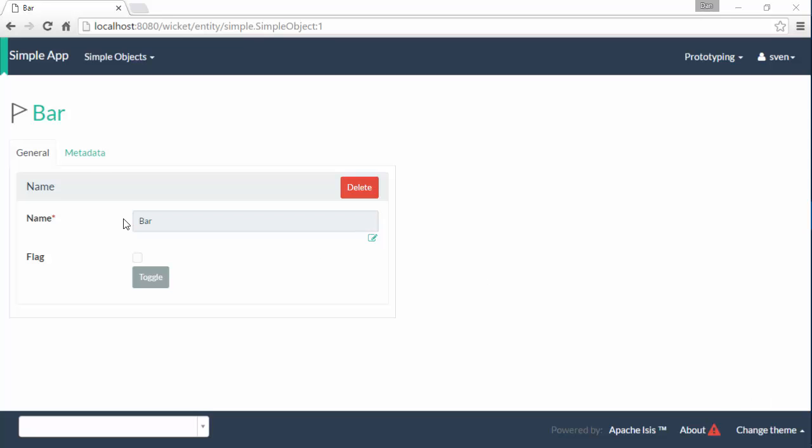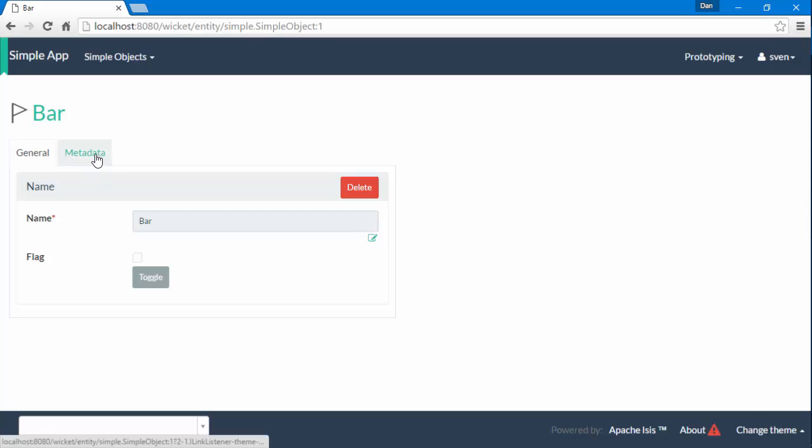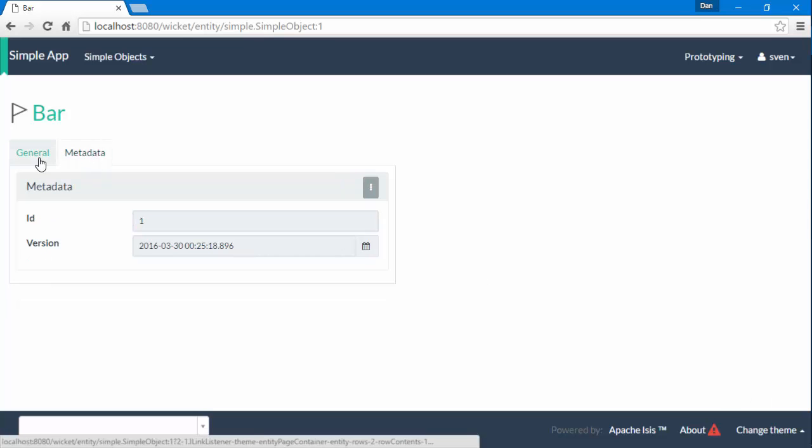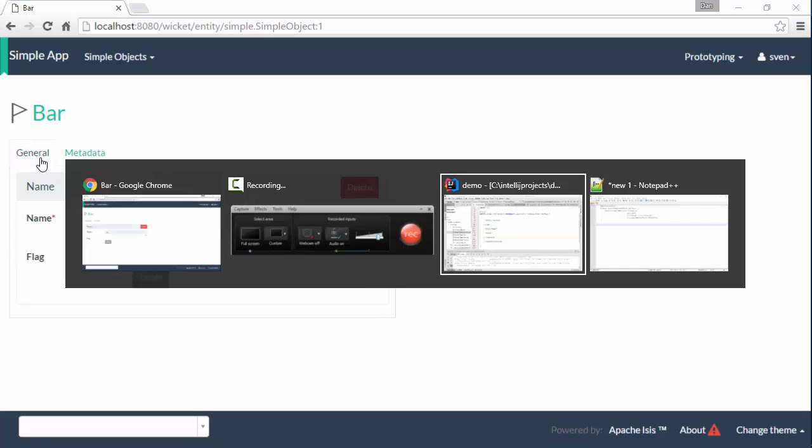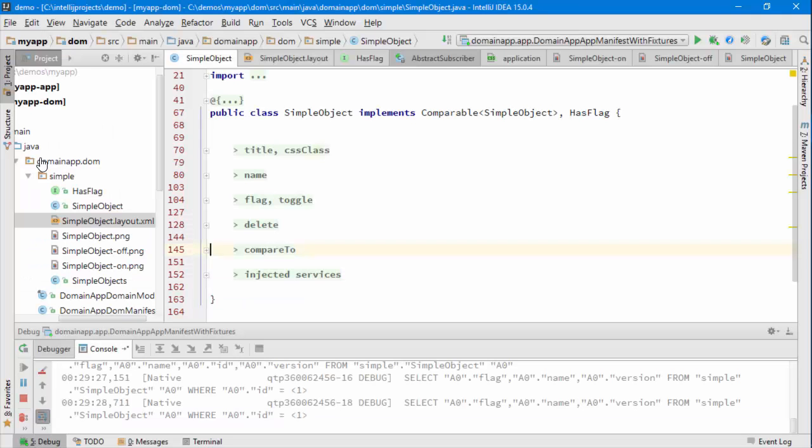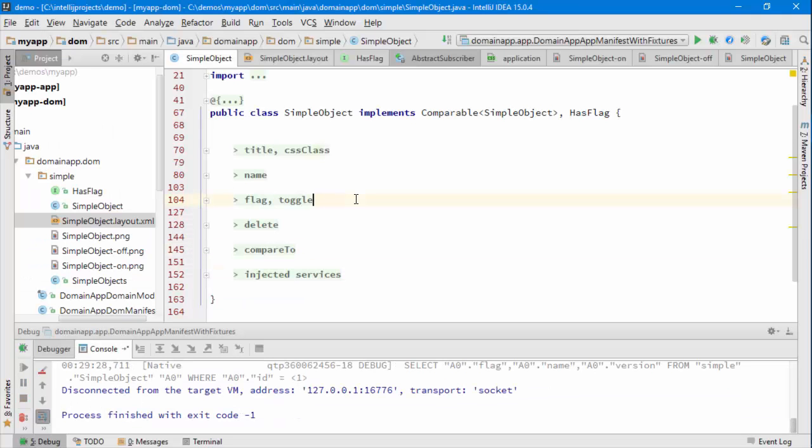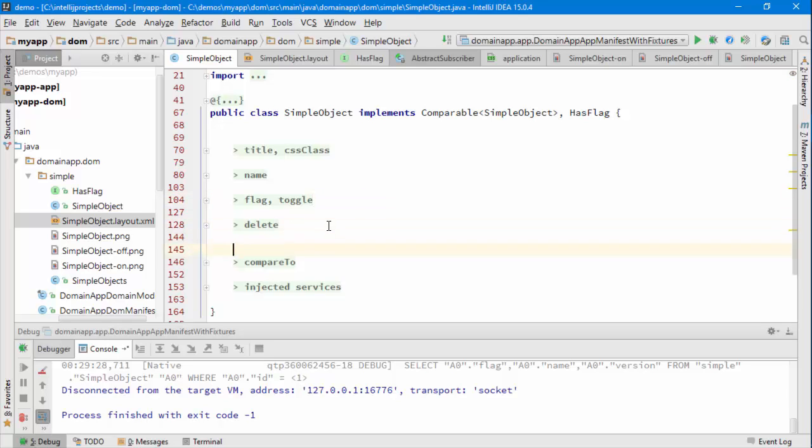So my domain object at the moment looks like this, it's just got some properties and actions. In the IDE I've just added some regions just to make the code a bit easier to see.